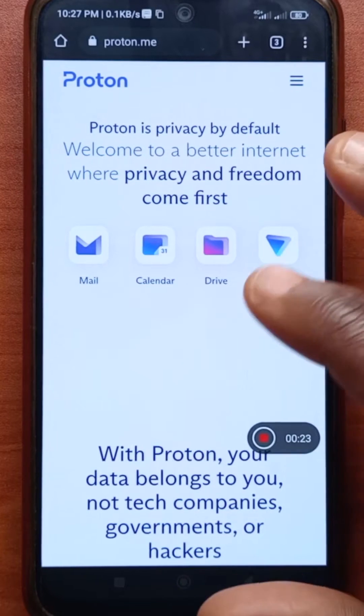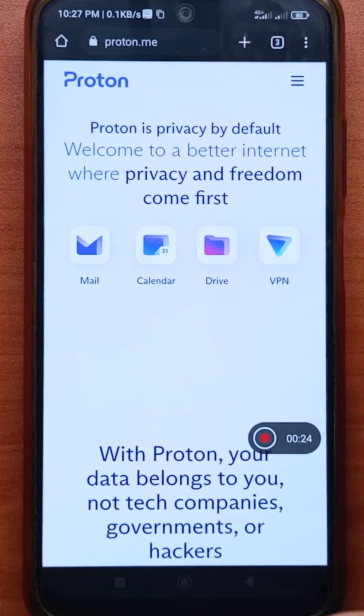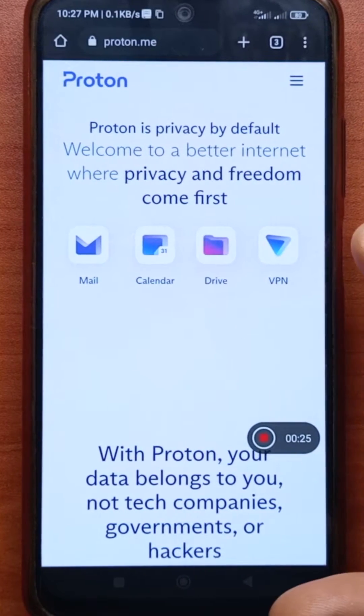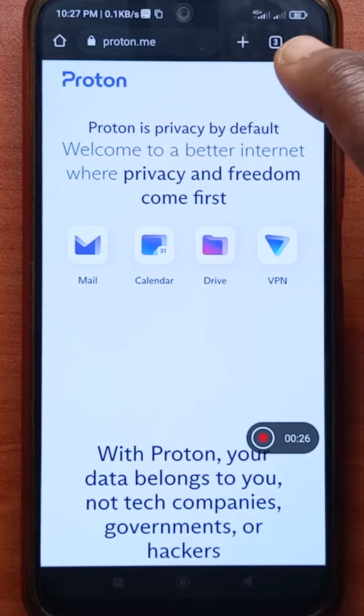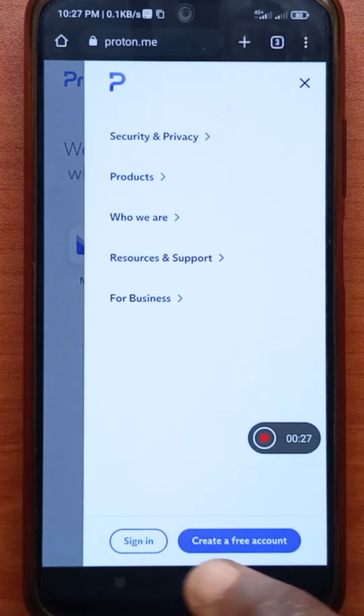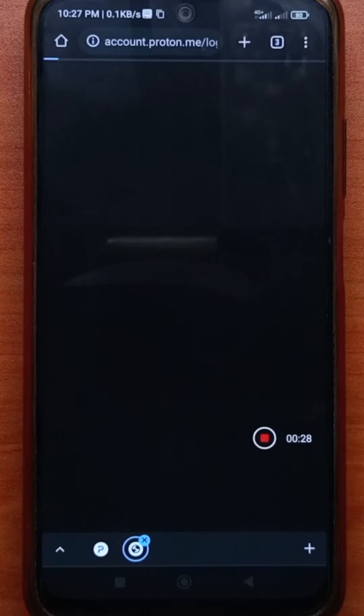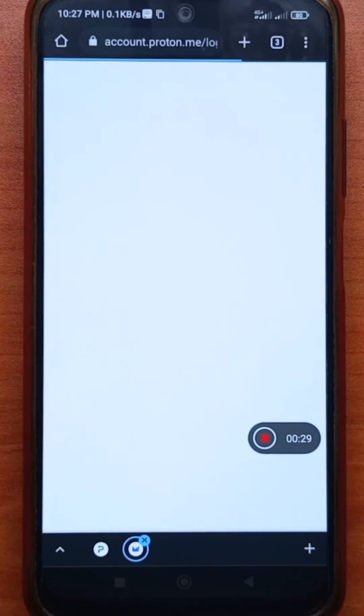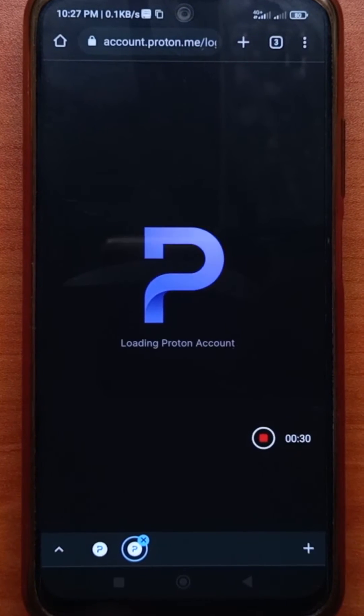So you have to head over to the website. I'll leave a link to it in the description. And then you tap here and tap sign in so that you can get signed into your account.